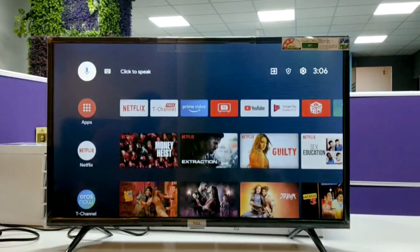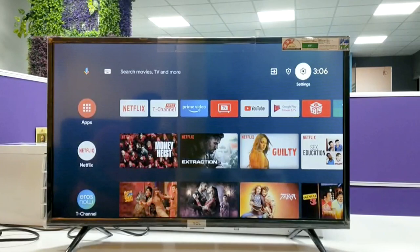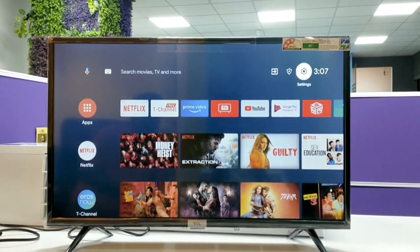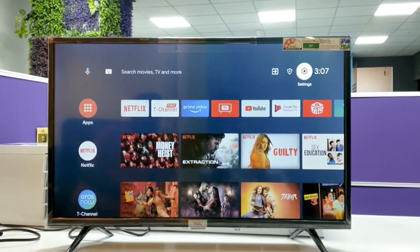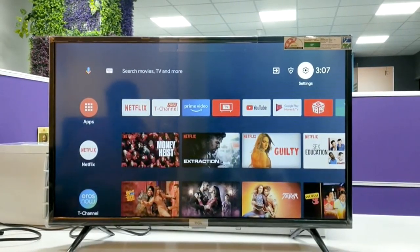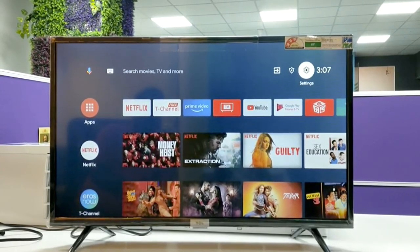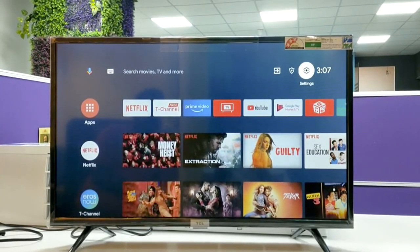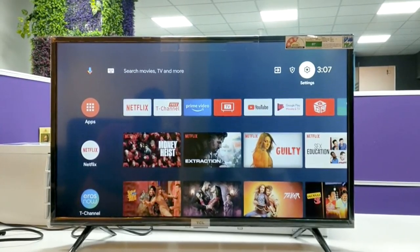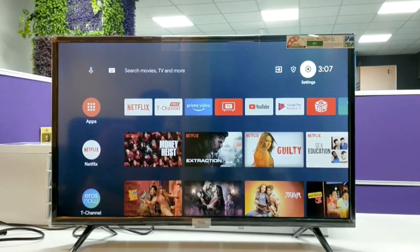Hi, today I am showing how to turn off the screen saver option in TCL Android TV. If this option is enabled, the TV will automatically go into standby mode according to the selected time: 4 hours, 6 hours, or 8 hours.